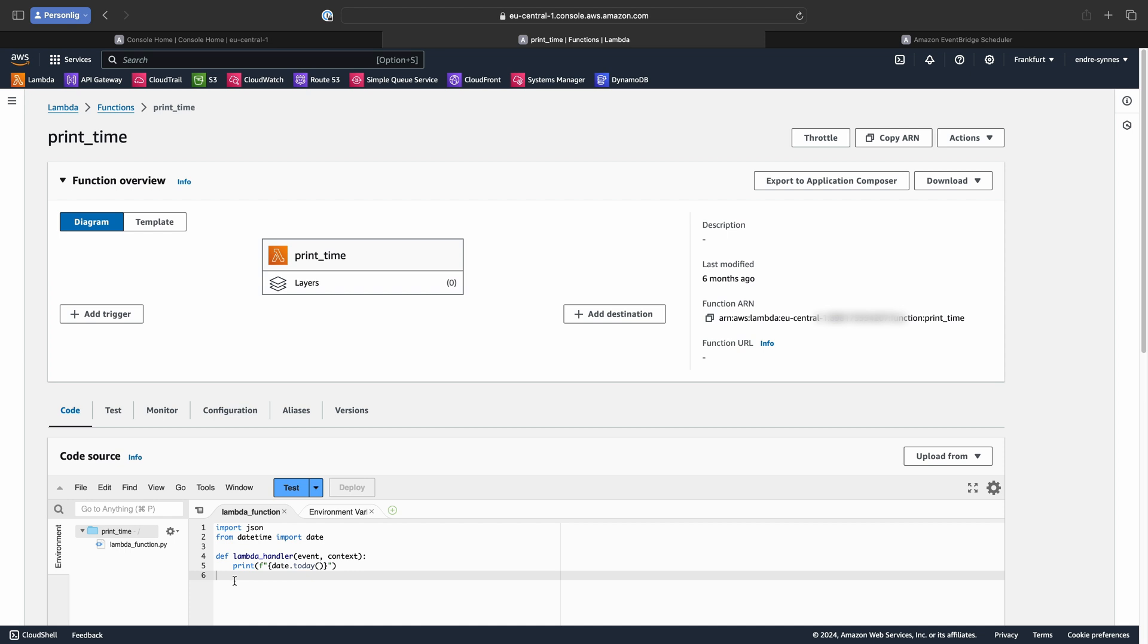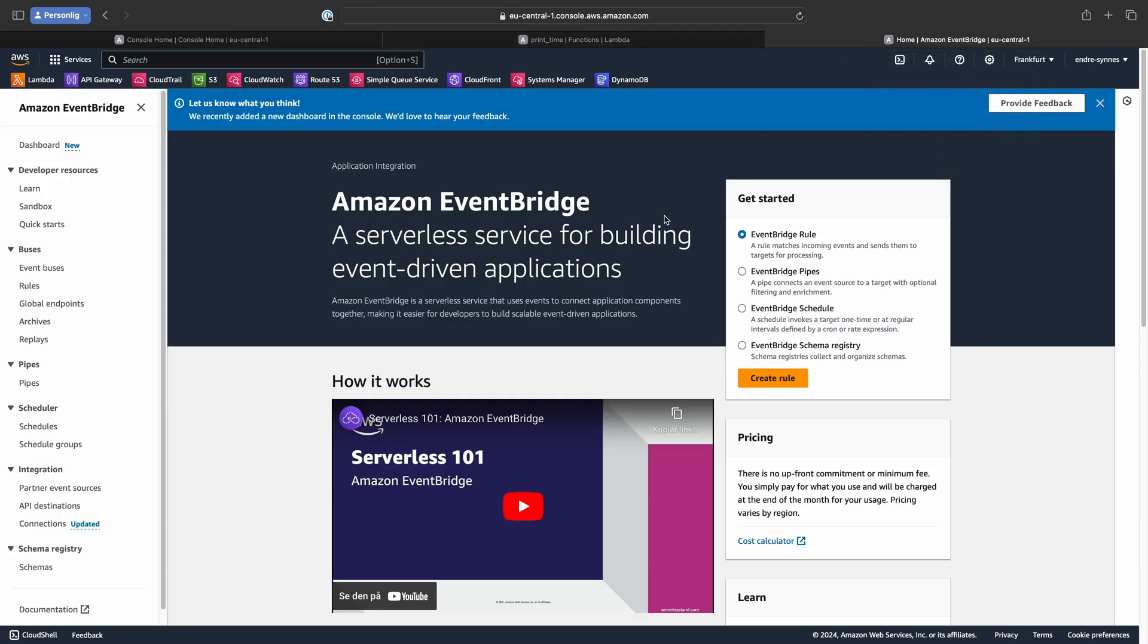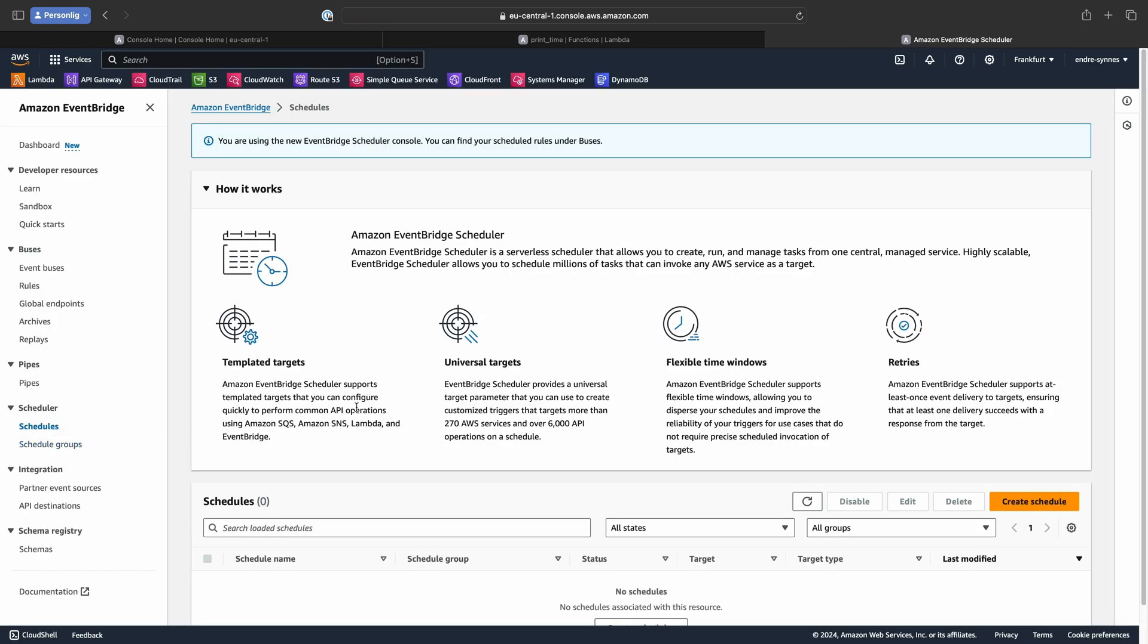There are several ways to add a schedule trigger to this Lambda function. Today, I'm going to show you one of them. So, over to the EventBridge console. Under Scheduler, click on Schedules. Once here, click on Create Schedule.